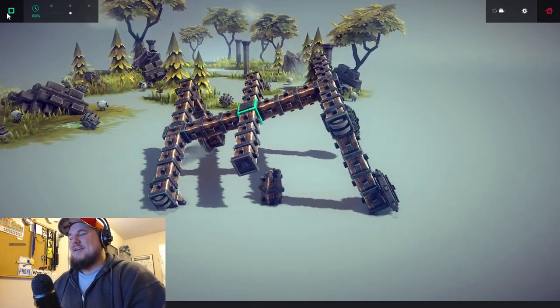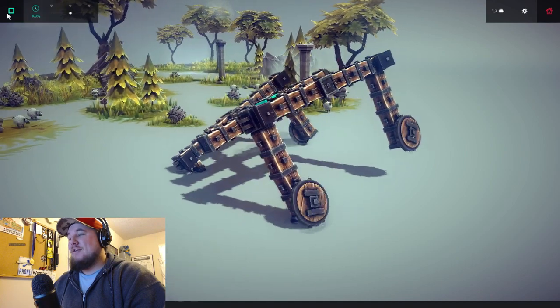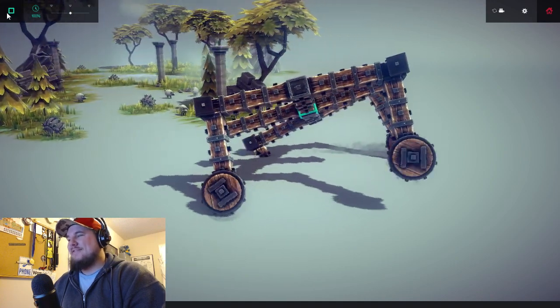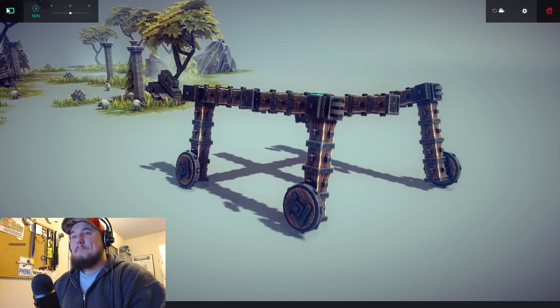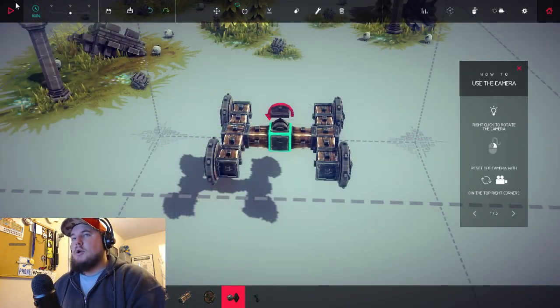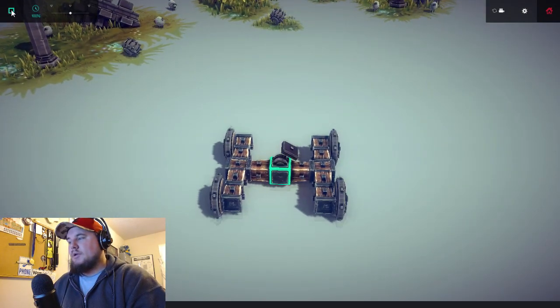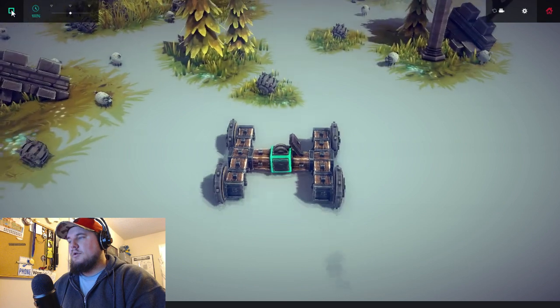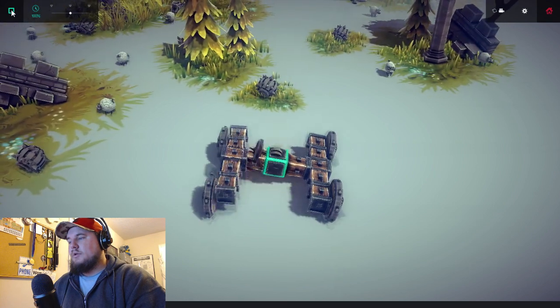There you go, it's turning, nice! That's totally what I wanted, wonderful. All right, let's try this simple design.